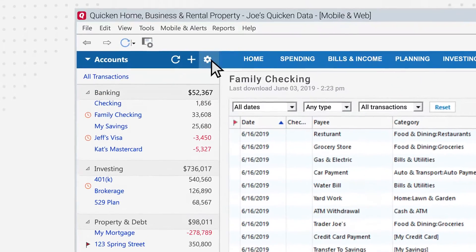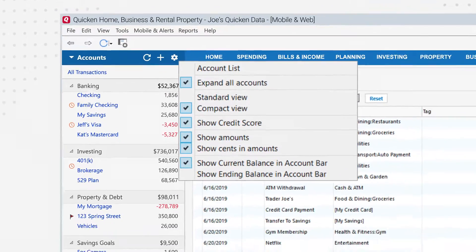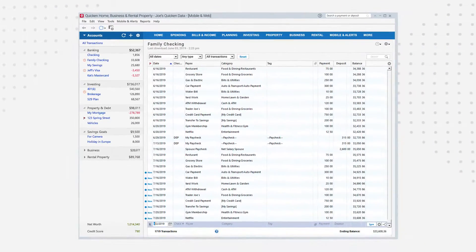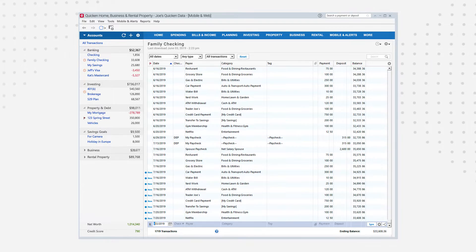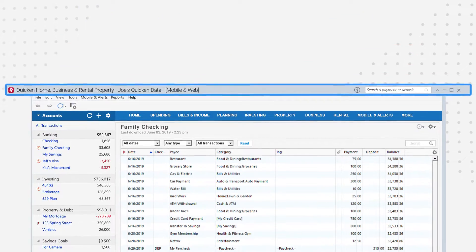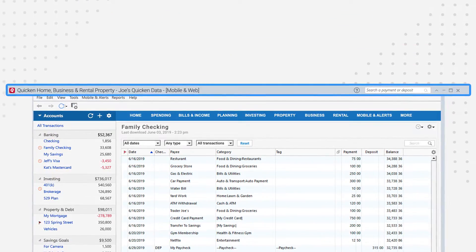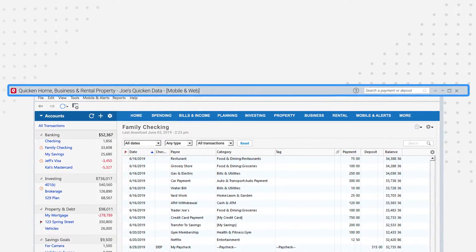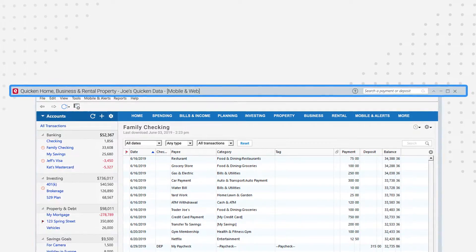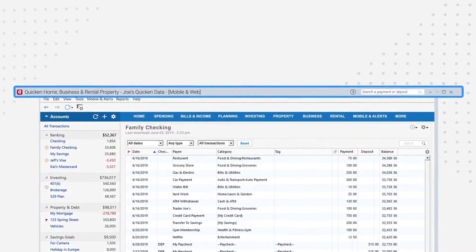Finally, click the gear icon to customize the account bar. Now let's show you how to find your way around Quicken. The top window bar shows the name of the Quicken file that you are currently using and the account that you have selected if you're in an account.